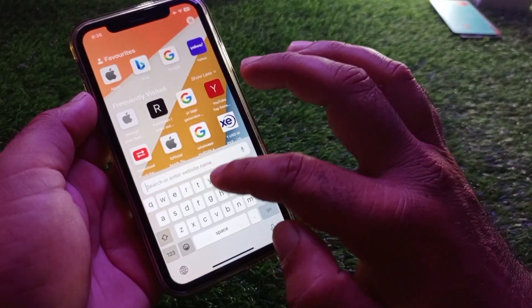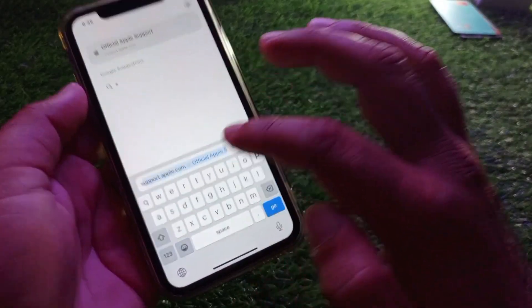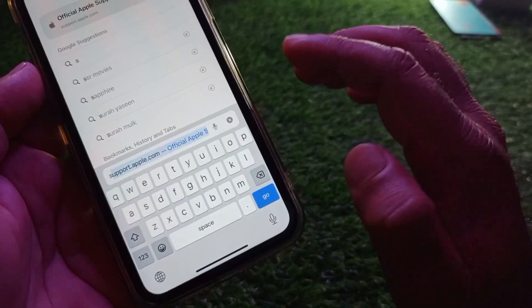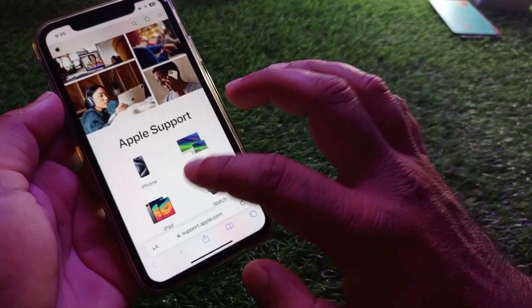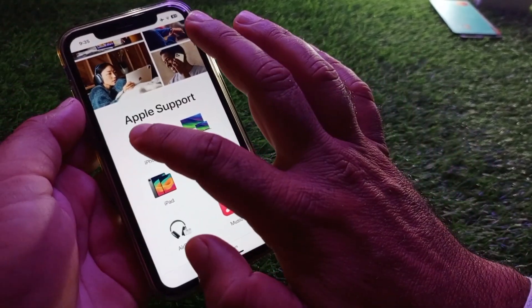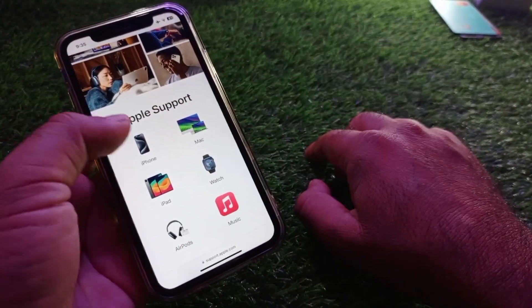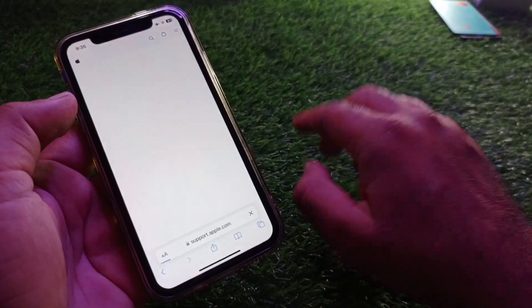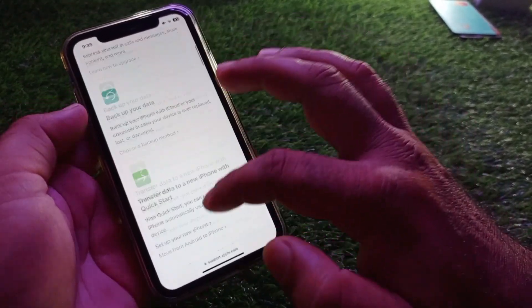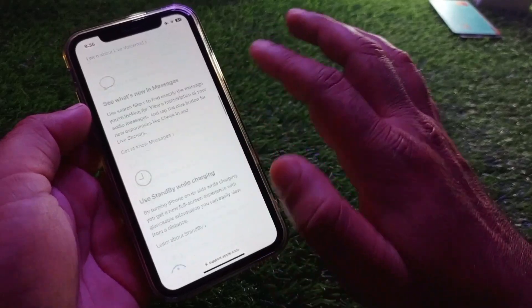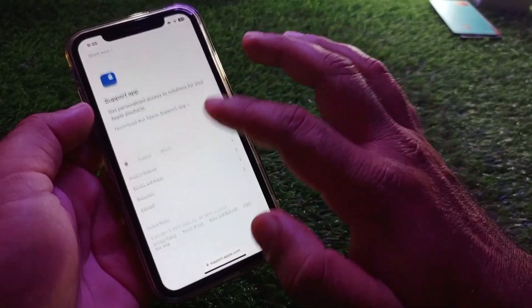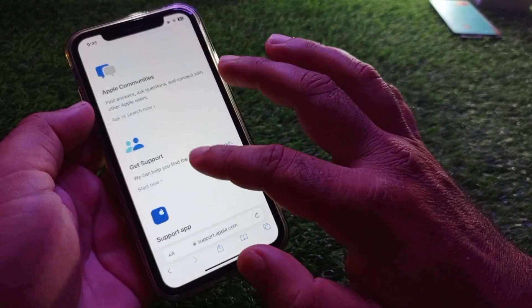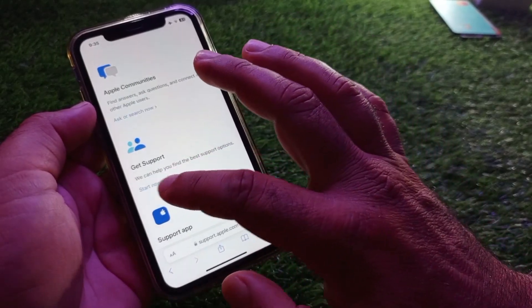In the browser search bar, go to support.apple.com. Open this website and select your device — if you're using an iPhone, select iPhone. This interface will open and at the bottom you can select Get Support, then click on Start Now.